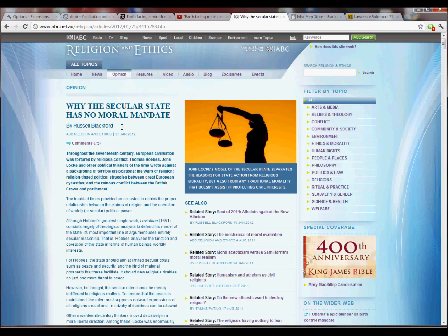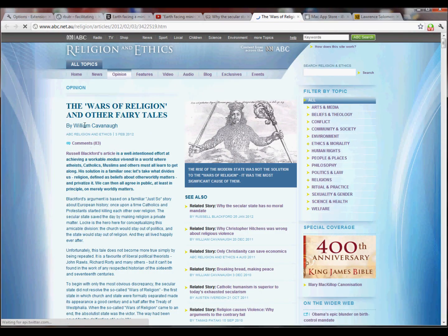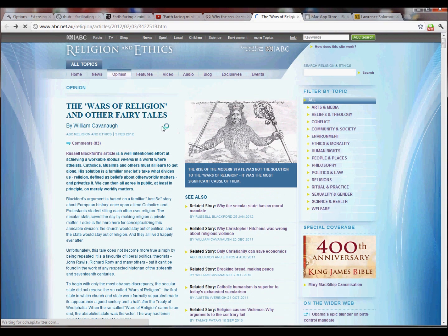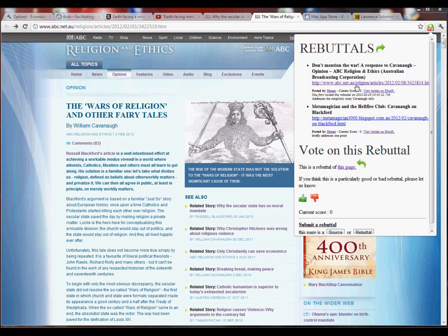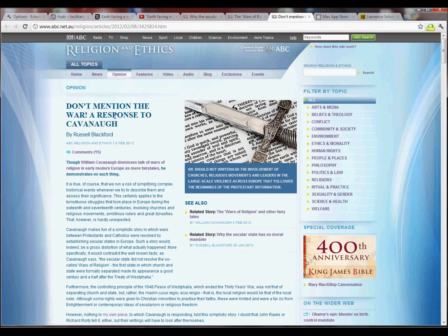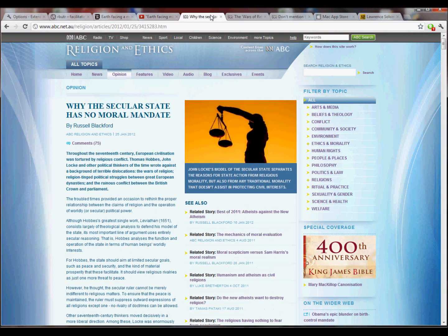Another example here — an article by Russell Blackford. There's a rebuttal to it. Click on that. It opens up a rebuttal by William Kavanagh, which addresses the original article. You click on that and it takes you back to Russell's original article. We don't want that, because on this page there's some more rebuttals to it. So you can click through and get Russell's reply to William's reply to Russell.